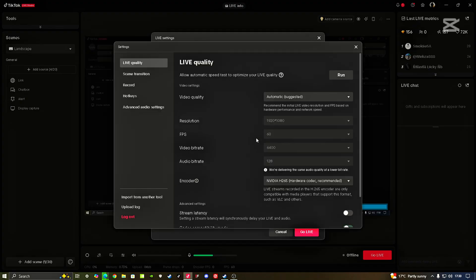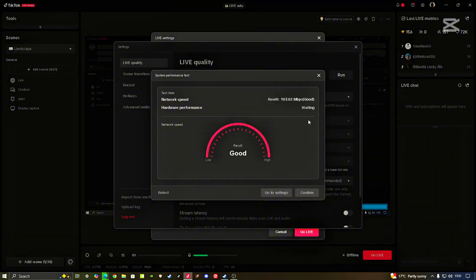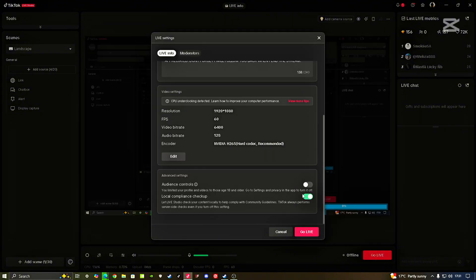If you know that your PC or your hardware is strong enough, make sure you click Run. This will test your upload speed and everything. This is the easiest way to go about it, but if you know what you're doing you can customize it for yourself. My speed is 103, which is good, and my CPU says normal. Just go to Confirm, or if you want to check settings, go to Settings.